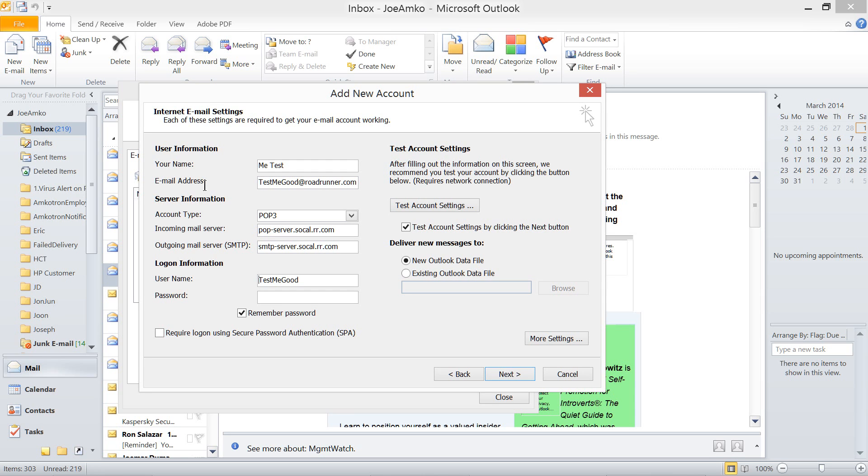It depends on the protocol being used. At this time, this server, email server requires the email address as your username and a password. Right there.